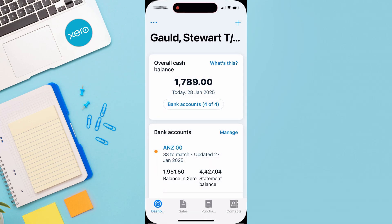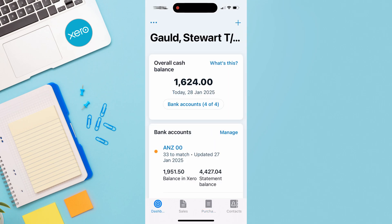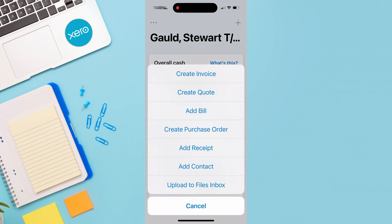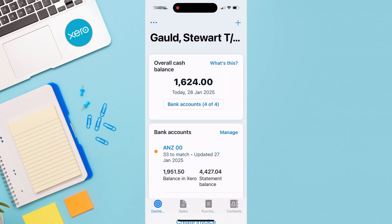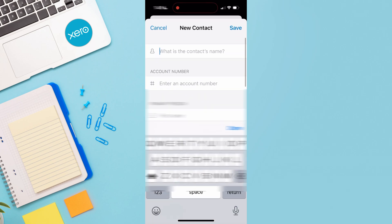Navigating over to Purchases, we can manage all our bills and recent spending — and we can see the new entry has just been added. Back on the dashboard, the plus icon also lets us quickly add a new contact or upload to the files inbox, for things like pictures of receipts, business cards, or anything else we want to store in Xero. Under Contacts, we can add, edit, and manage all our different contacts.